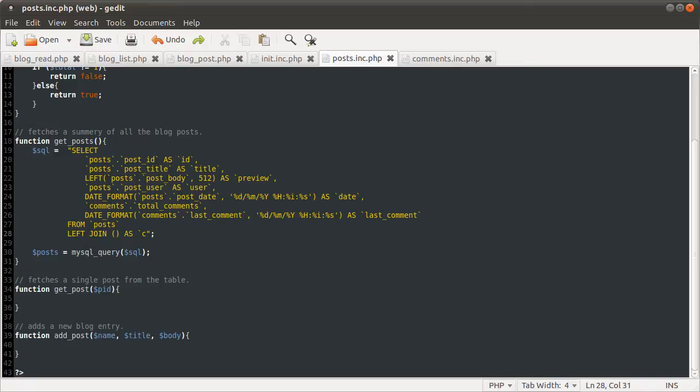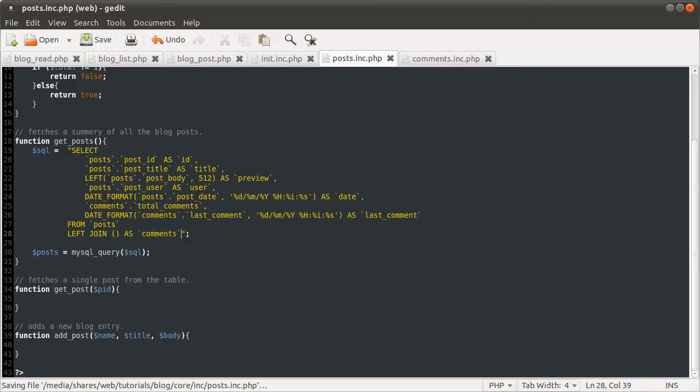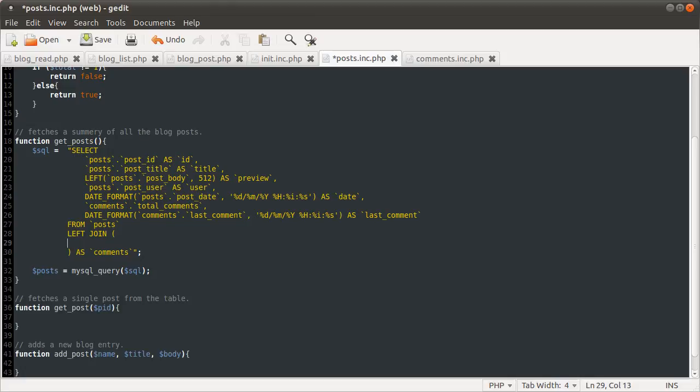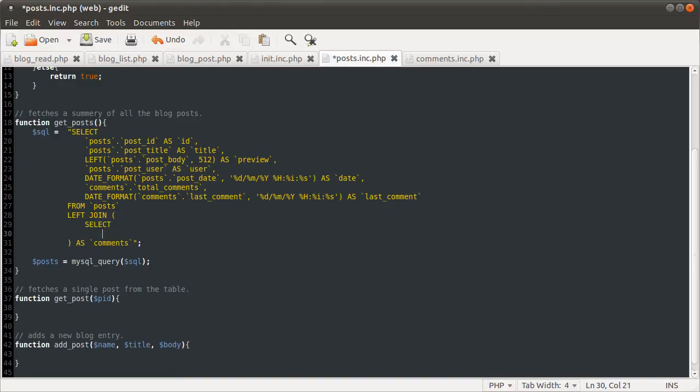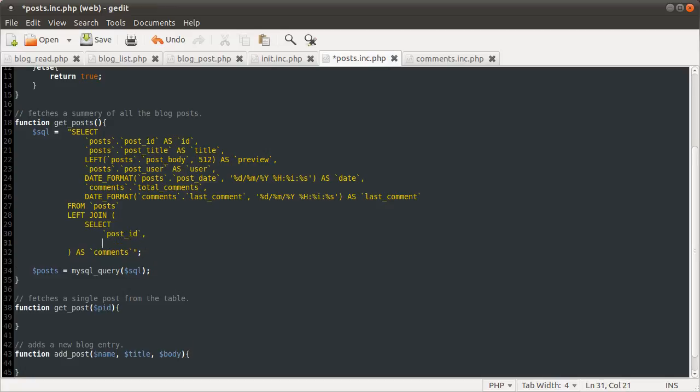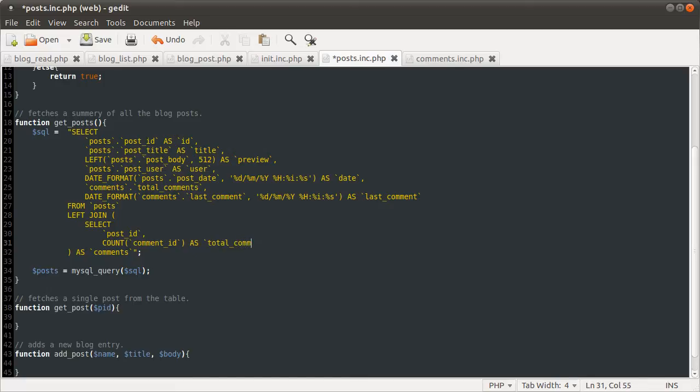Anyway, we're going to left join this query as the comments table. I'm going to bring this query down a line, so we can give it a similar syntax to the one we've already got. And we're just going to select a list of things, which is going to be the post ID.